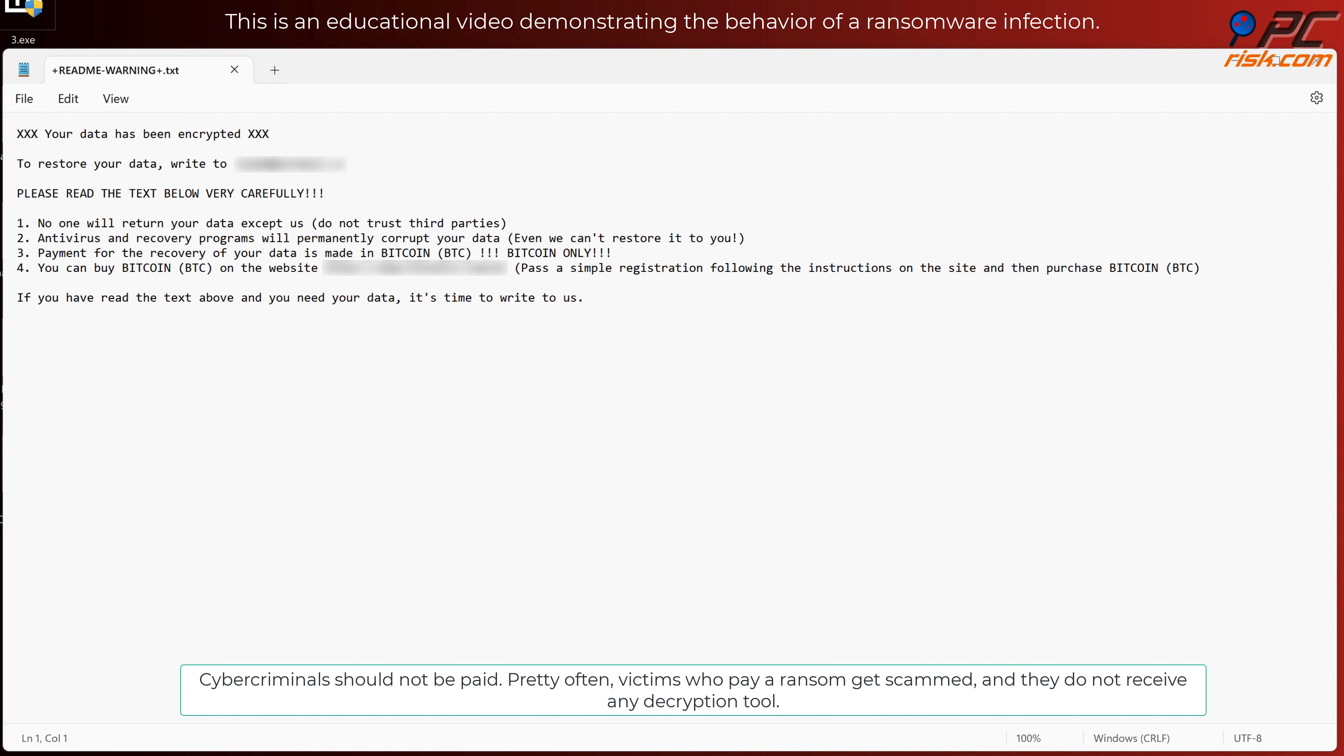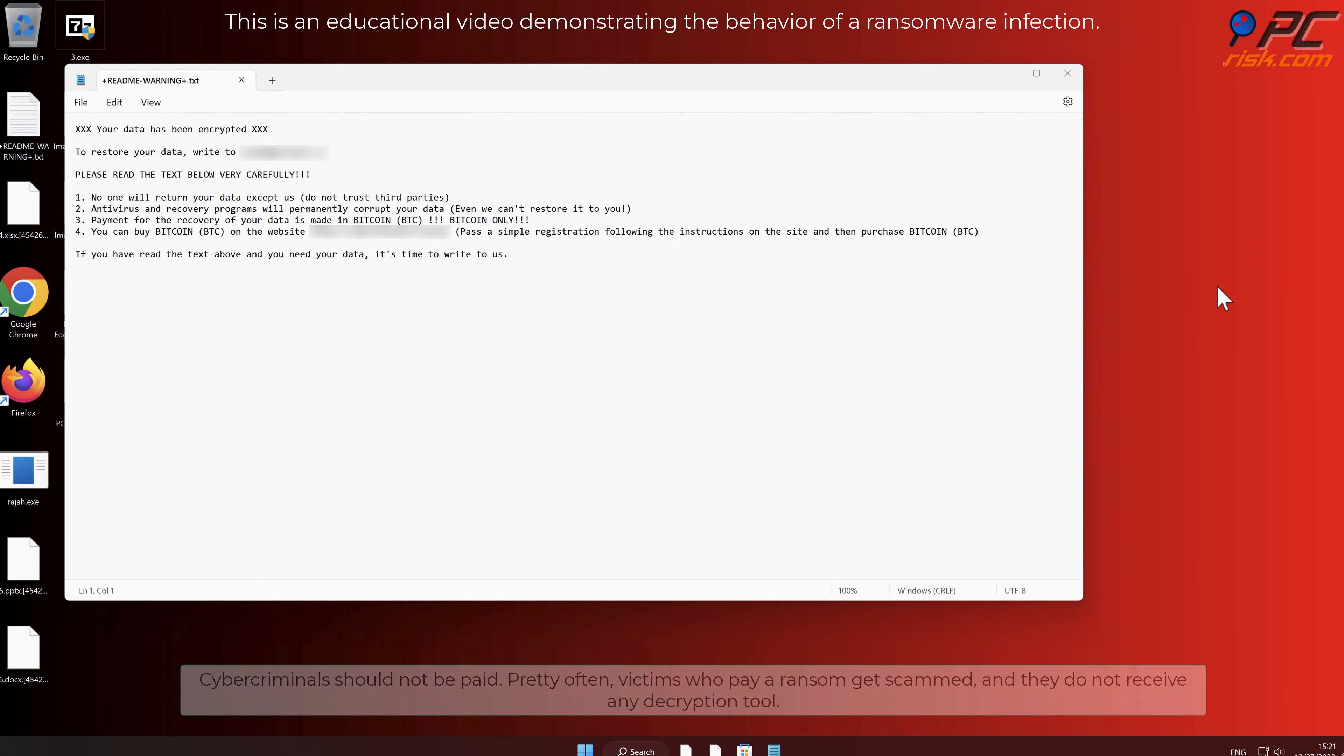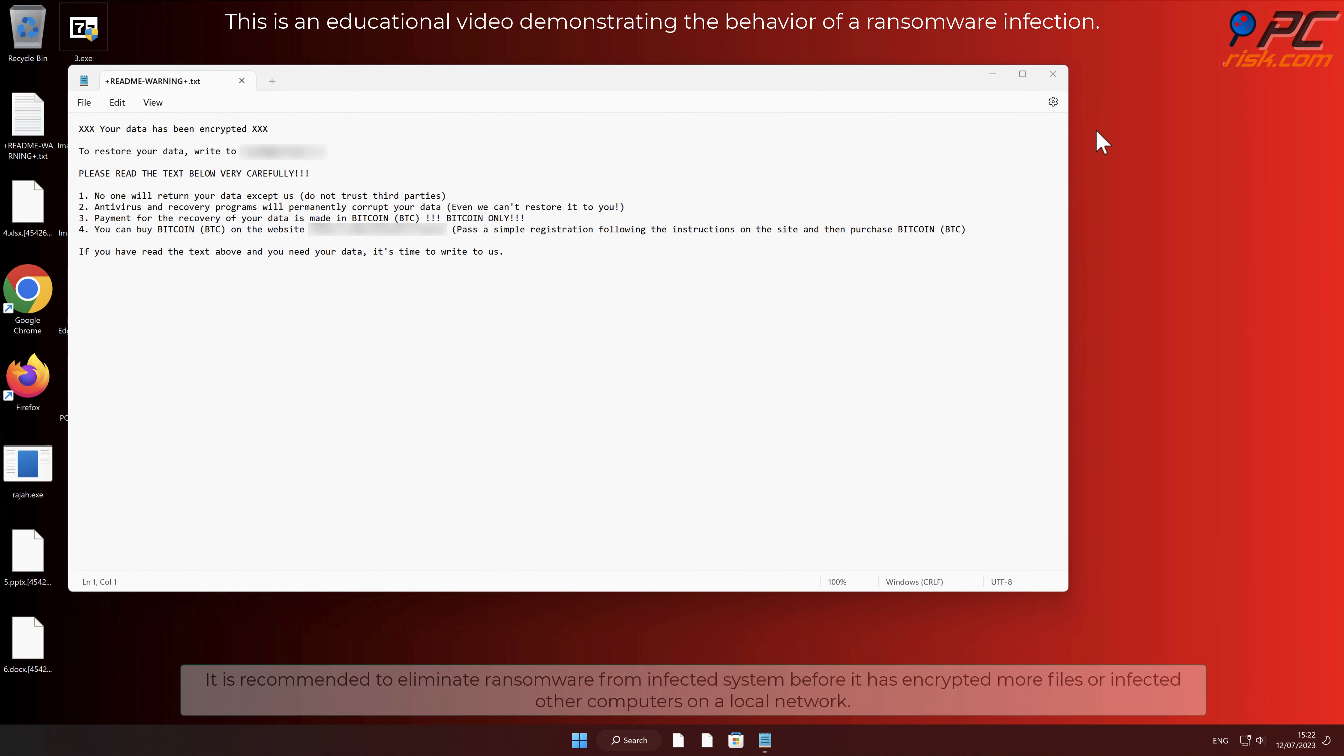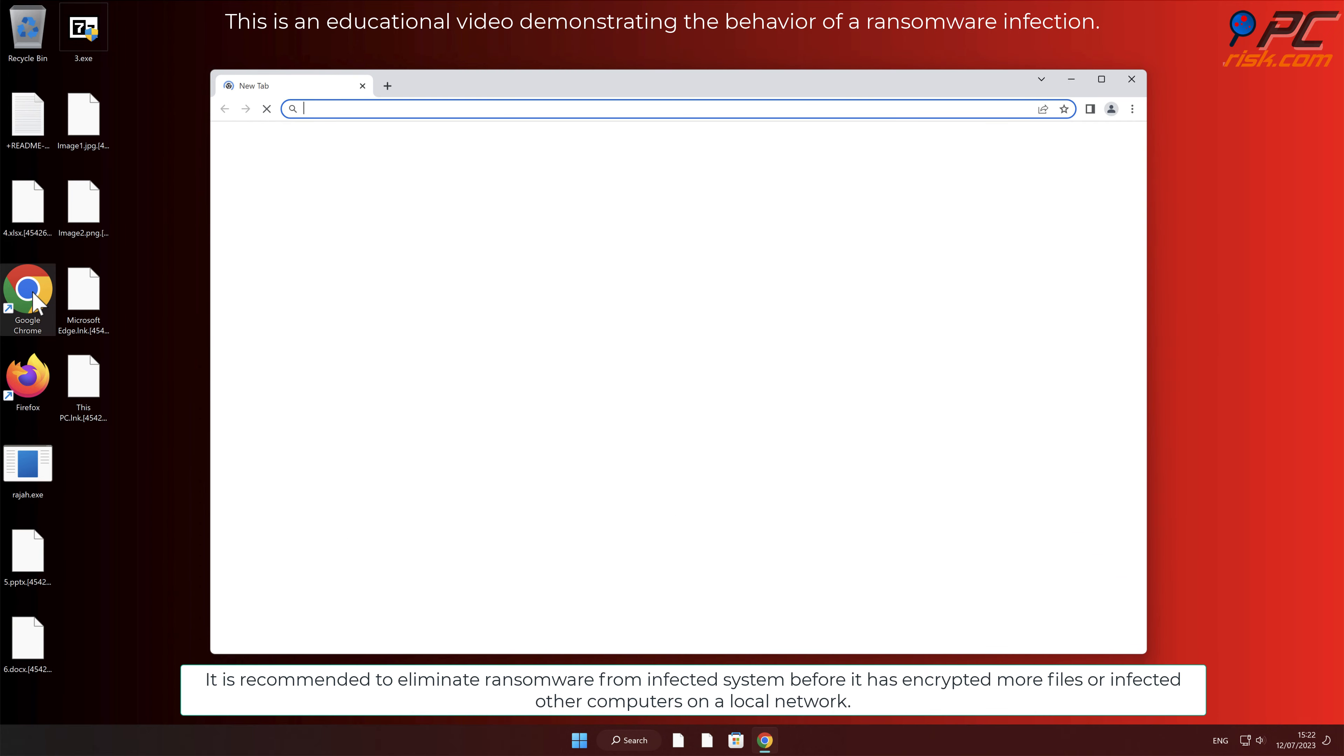Cybercriminals should not be paid. Pretty often, victims who pay a ransom get scammed and they do not receive any decryption tool. It is recommended to eliminate ransomware from infected system before it has encrypted more files or infected other computers on a local network.